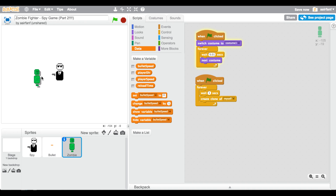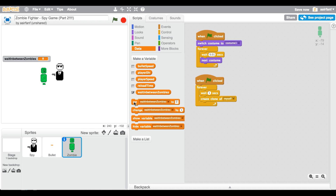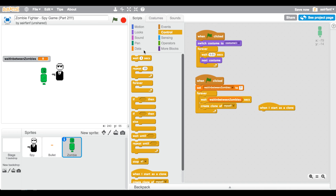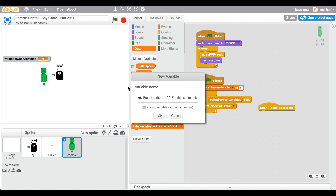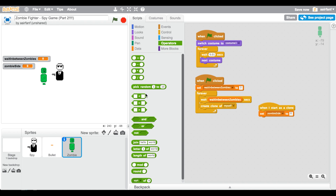The zombie is just going to slowly follow and we'll delete the clone when it goes off screen. We'll set 'wait in between zombies' to three, so every three seconds it creates a clone. Now when a clone starts, we don't know which side it should come from, so we'll pick a random number between one and four — I'll call this variable 'zombie side'. We set 'zombie side' to a random number between one and four.